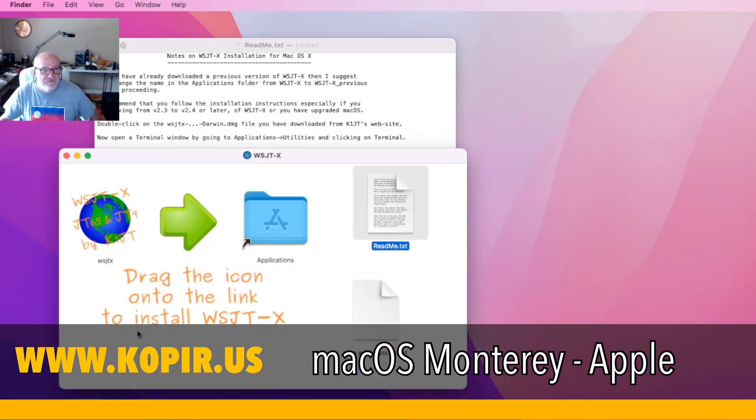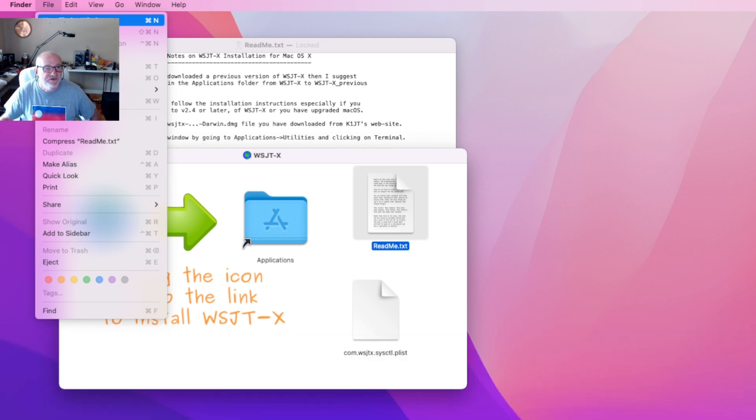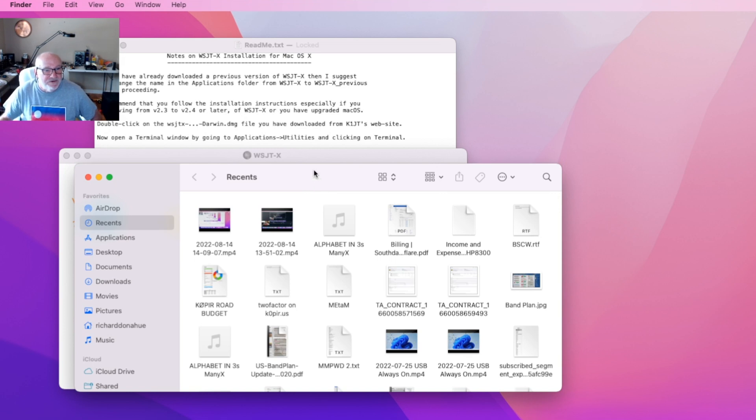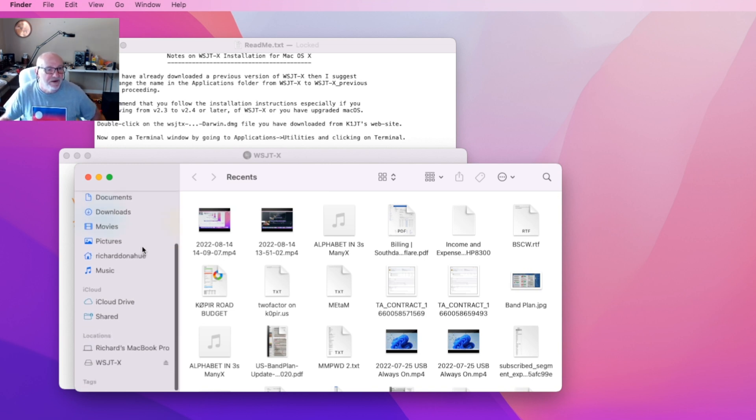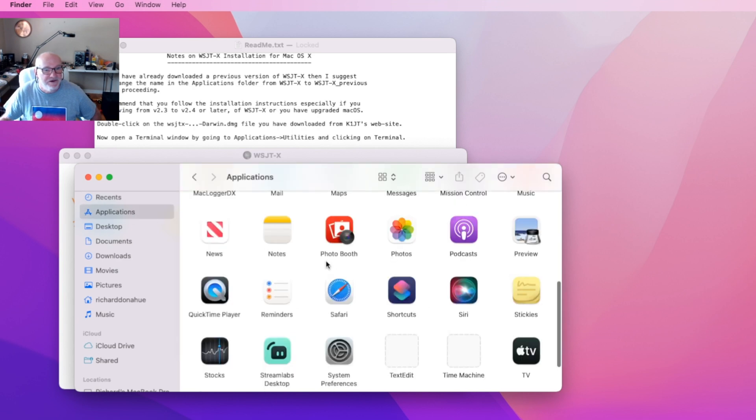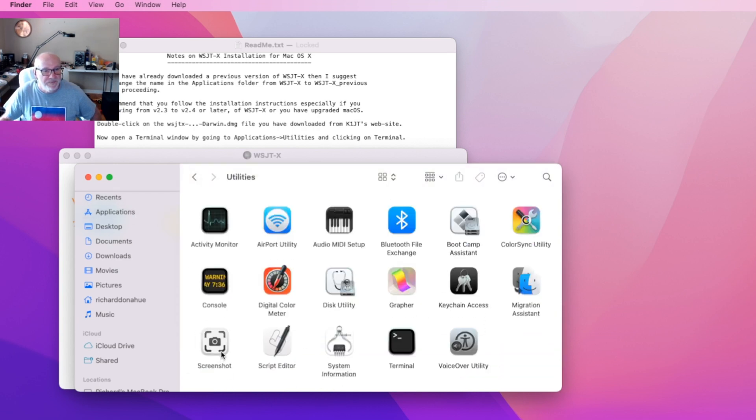I hope you can see my cursor up there - I'll have to fix that on this laptop so you can see it better. But anyway, go to Applications, which is right here, then down to Utilities, and then to Terminal.